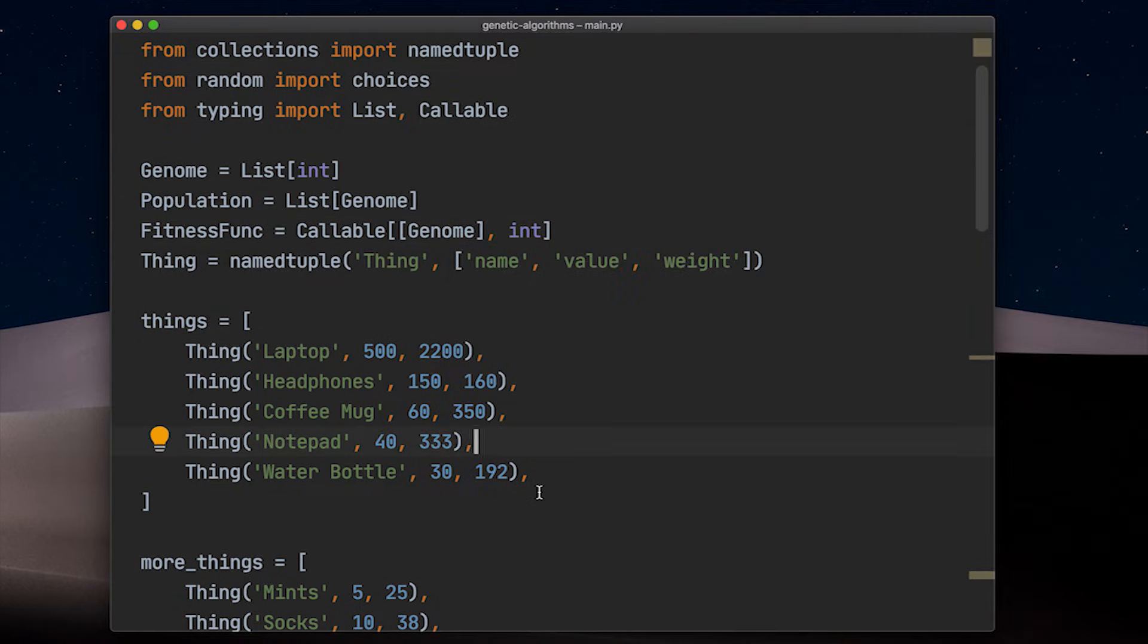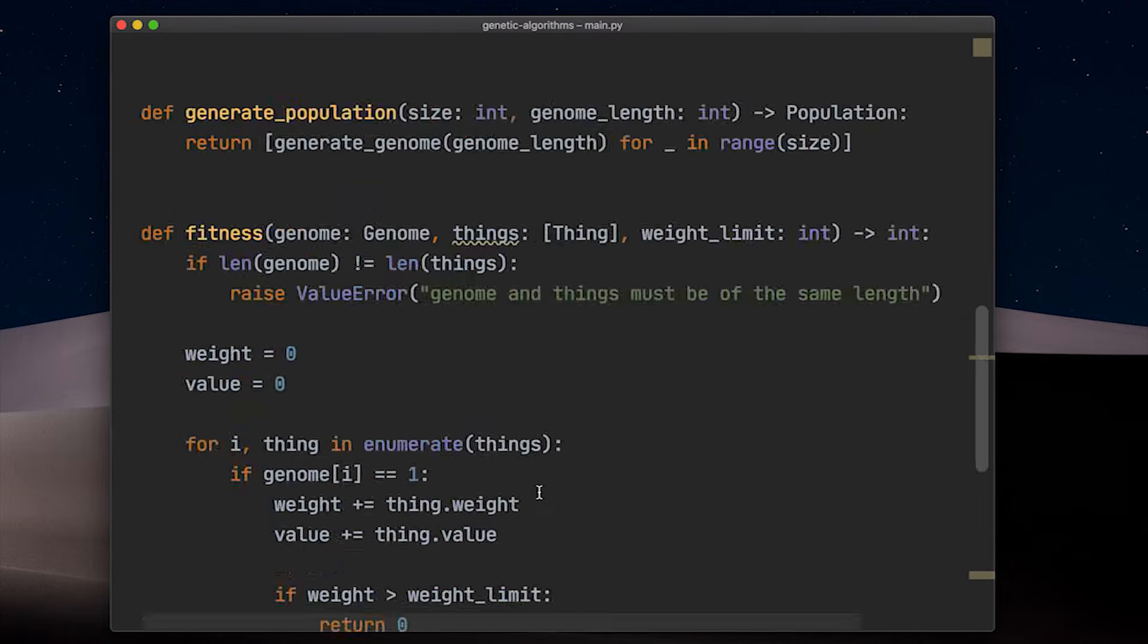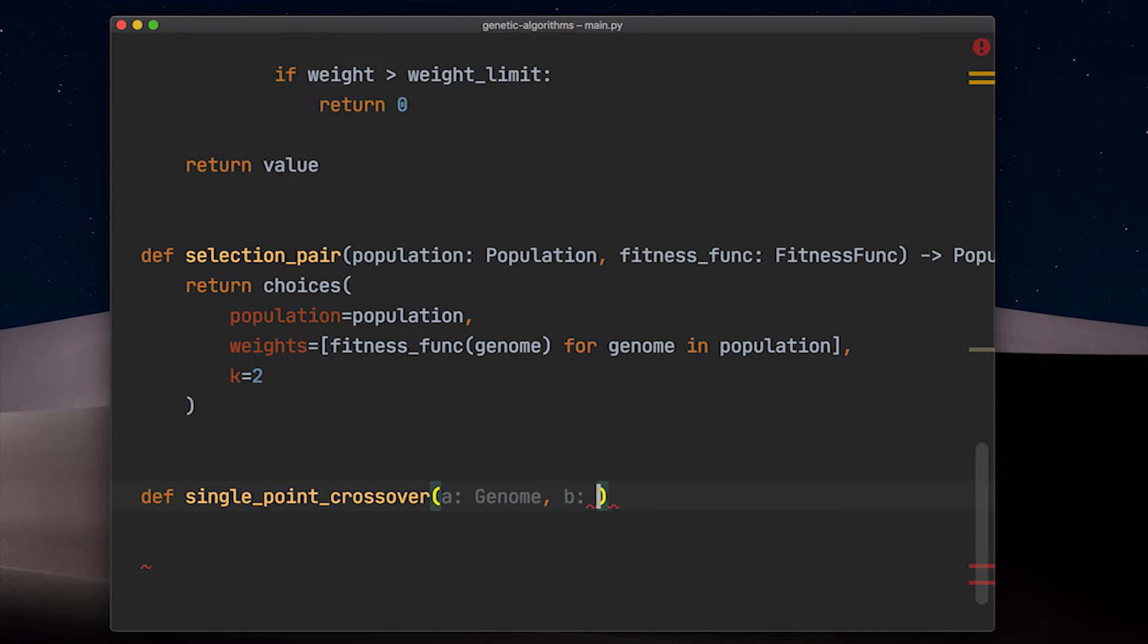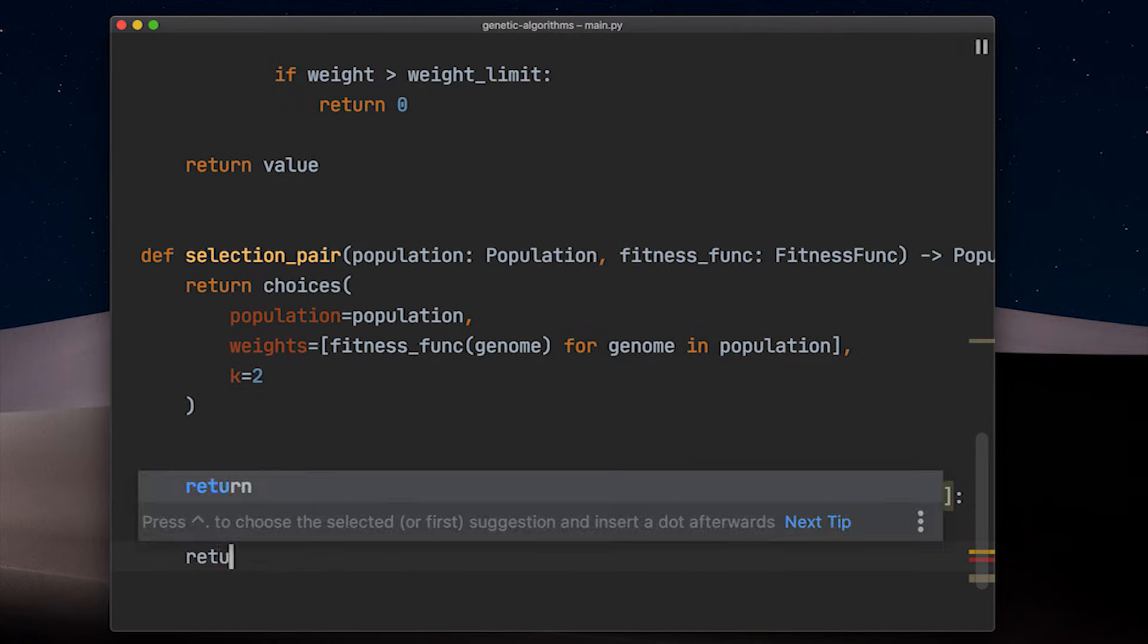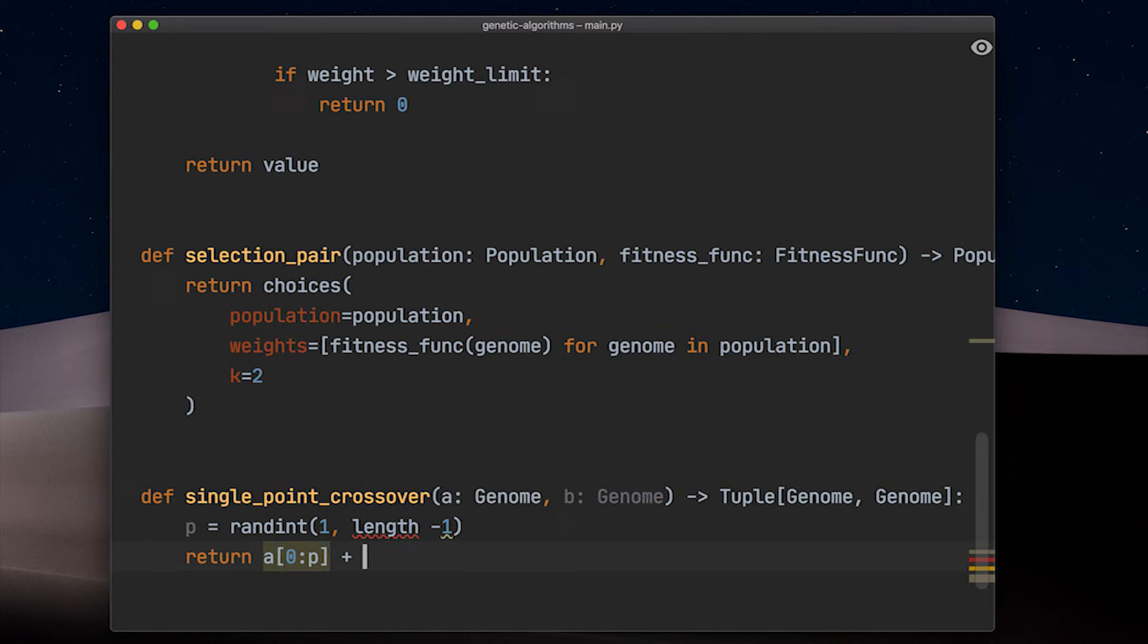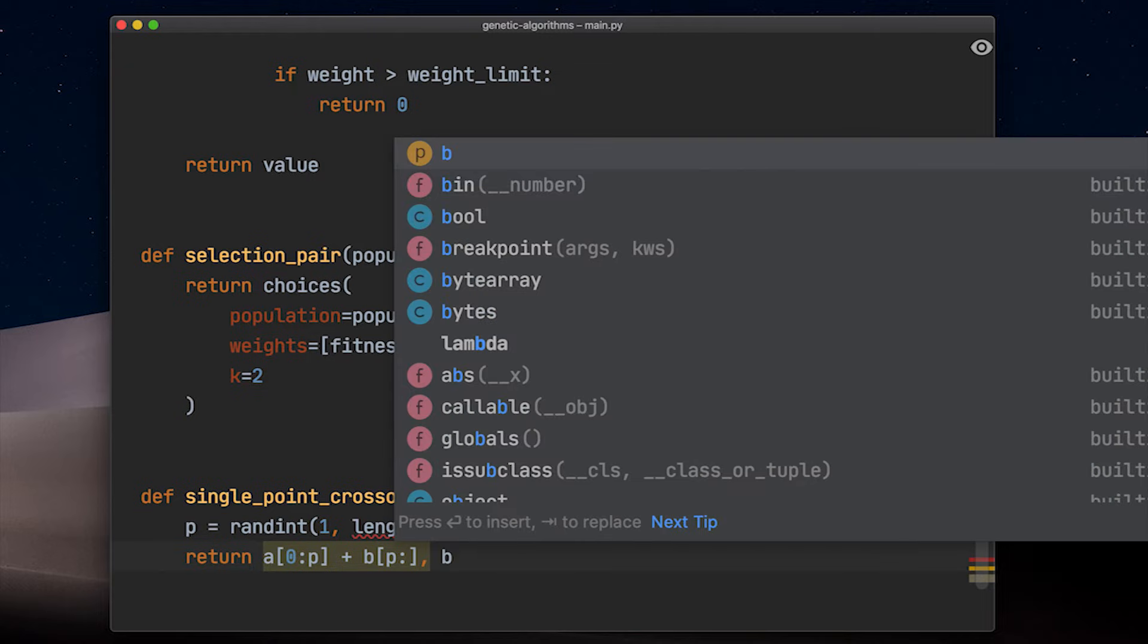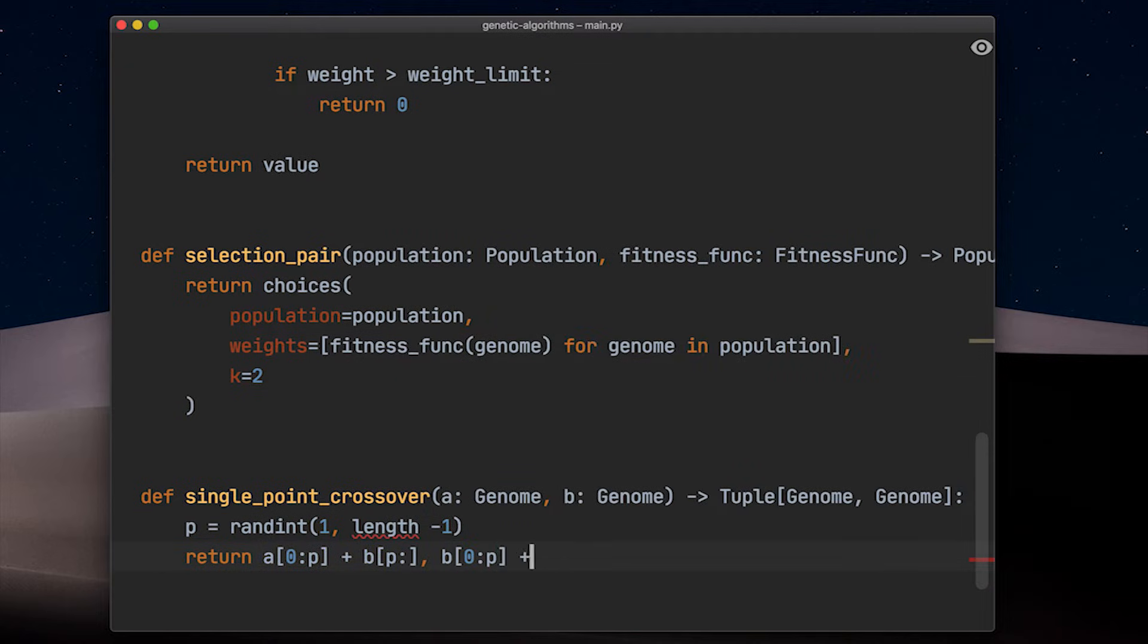Let's go on. In order to get a new solution for our next generation we need a crossover function. The single point crossover function takes two genomes as parameters and returns two genomes as output. We randomly choose an index to cut the genomes in half at and take the first half of the first genome A and the rest of the second genome B, put them together and return this as our first new solution. For the second solution we take the first part of genome B and the second part of genome A.